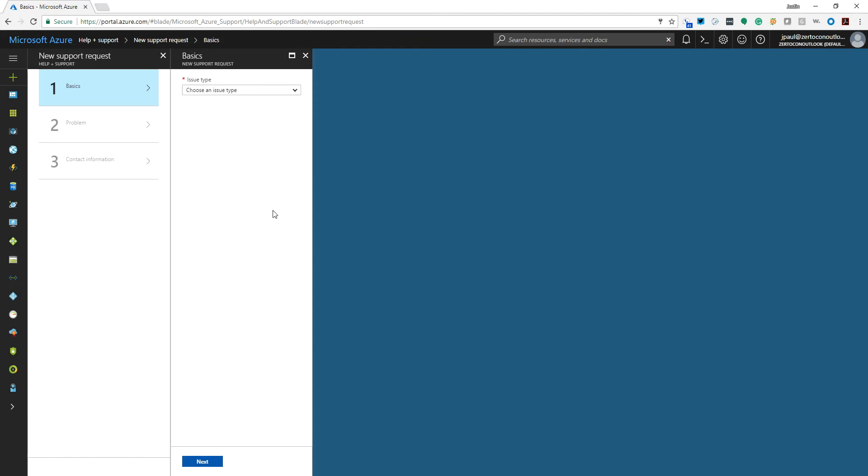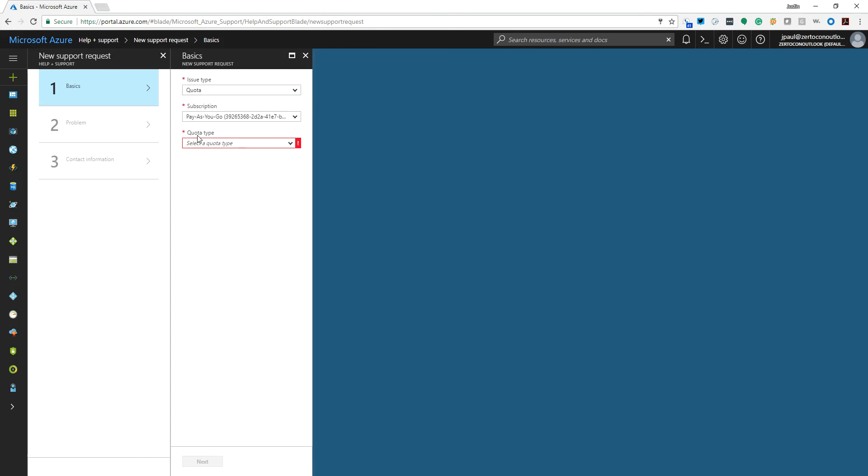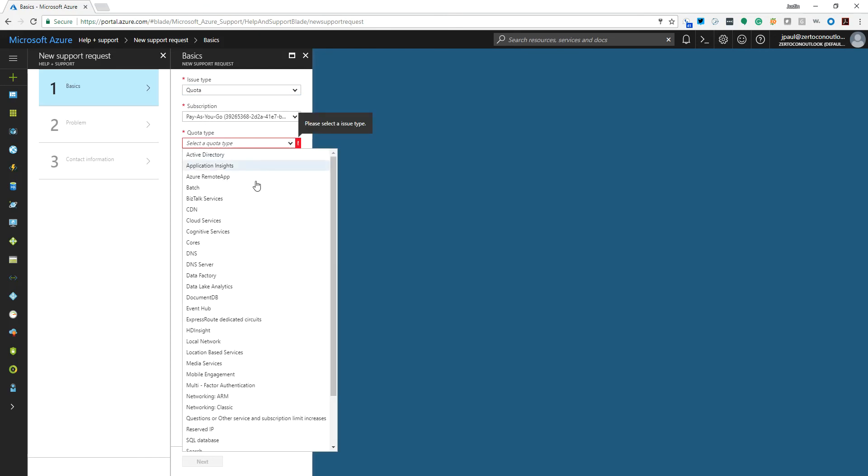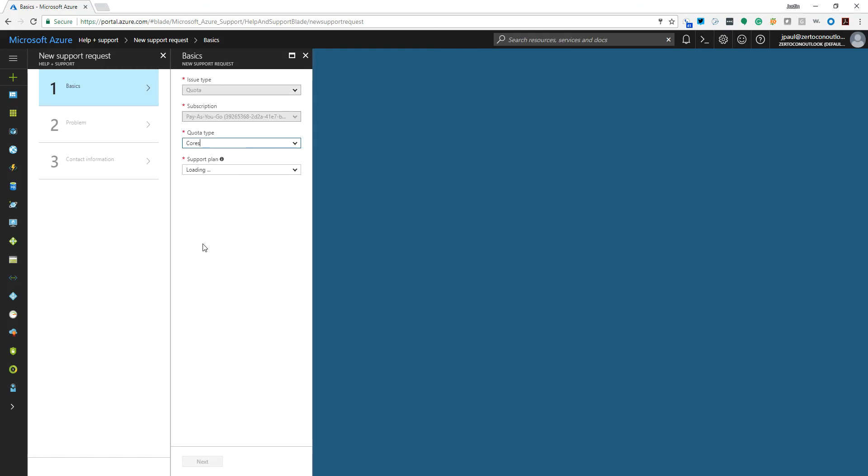Once we're in there, we have to choose a type. This is not a technical issue, so while it may seem like a technical issue, it is actually a quota issue. So pick quota, you'll see your subscription, and then we need to pick quota type and select cores, because that's really what this is all about, it's a core count issue.